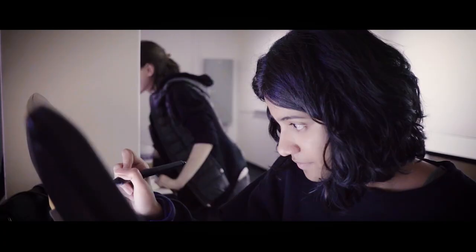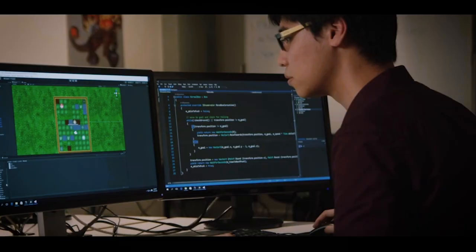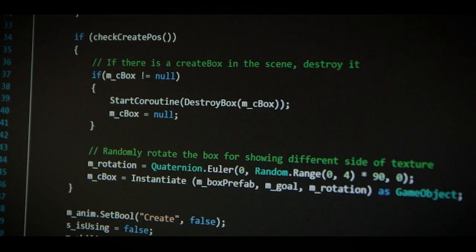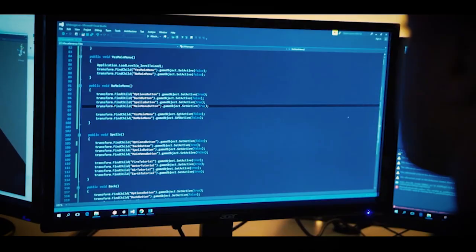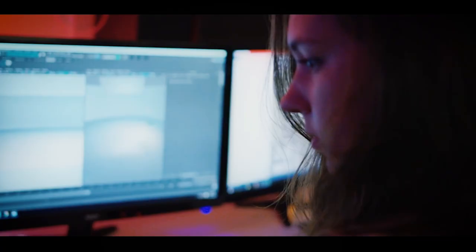Now technical art is a totally new role within the games industry. It's sort of like a link between artists and programmers. In fact, technical art is kind of like a hybrid between artists and programmers.